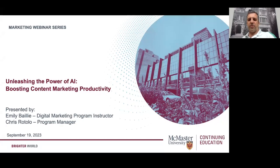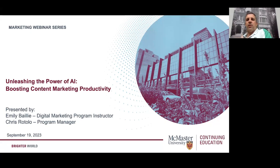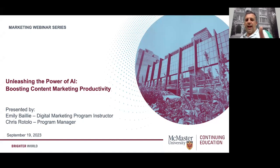Hi everyone and thank you for joining this afternoon's webinar titled Unleashing the Power of AI: Boosting Content Marketing Productivity. My name is Chris Rotolo. I'm the program manager with McMaster Continuing Education and the program manager for marketing and digital marketing among other programs. I'm really pleased to introduce my co-host for today's session — one of our digital marketing program instructors, Emily Bailey.